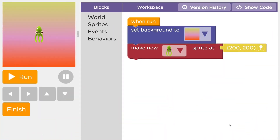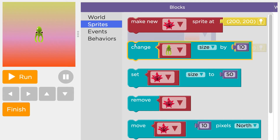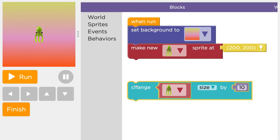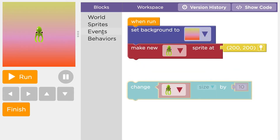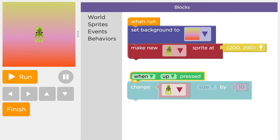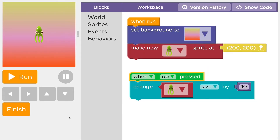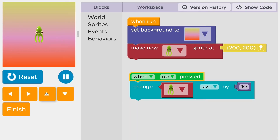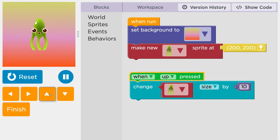I can also use actions like the change block with events like the "when up arrow pressed" block. Now, each time the user presses their up arrow, my sprite gets bigger.